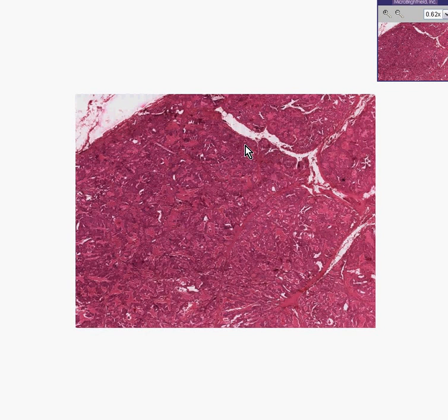Well, what do we have here? By now, you're probably thinking, gee, just another pink piece of tissue, pinkish-purple, could be anything. Who cares?